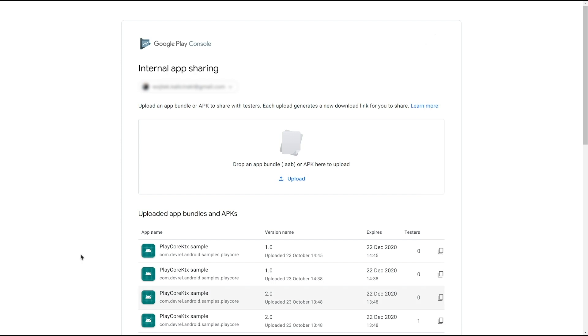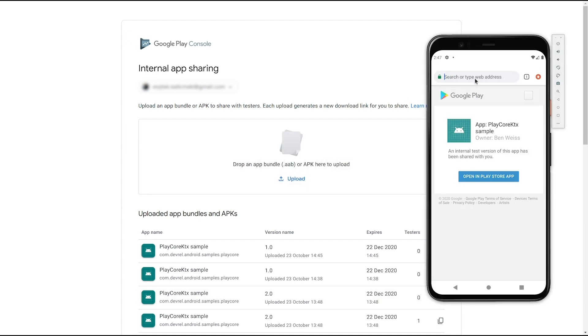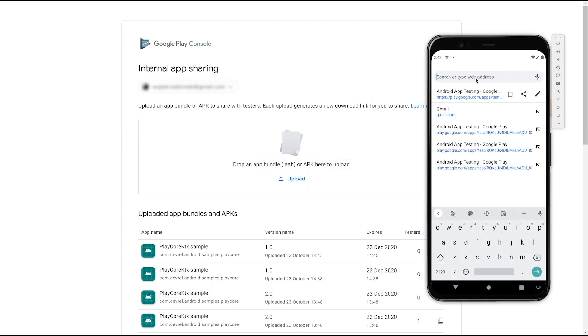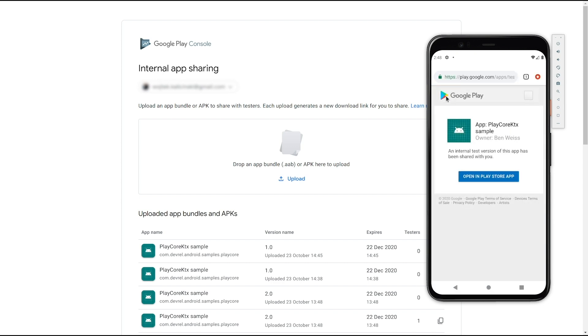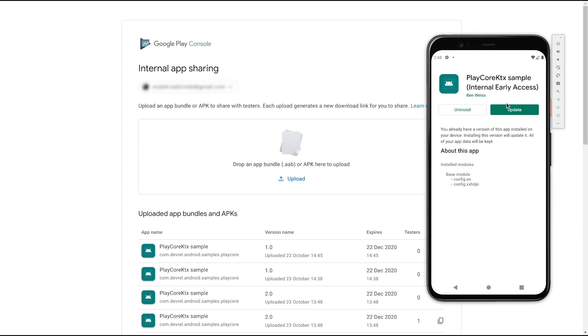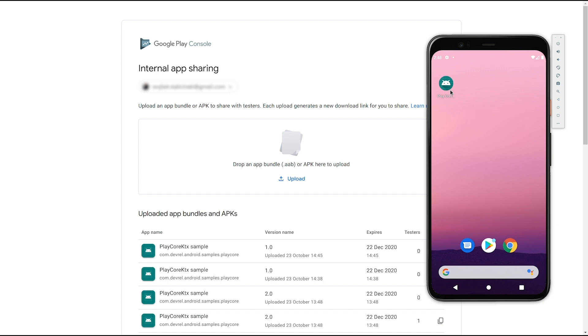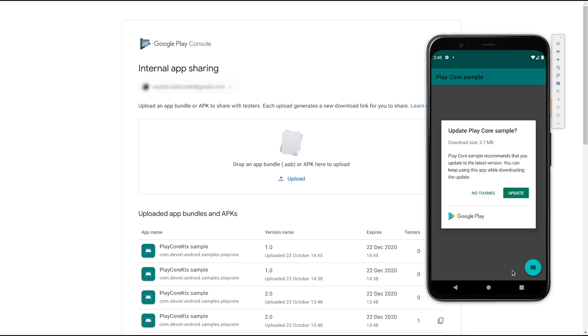And if you'd like to test your in-app updates API implementation, there's another neat trick you can do. Upload two versions to internal app sharing. Install the one with the lower version code first, as I've done already. Then open the link to an artifact with a higher version code on the device, but do not click update just yet. Instead, go back to the app, and it should now show the available update.